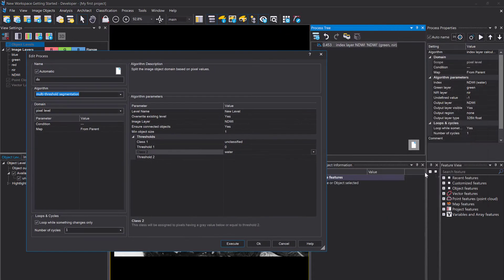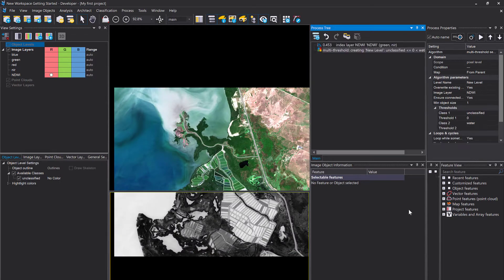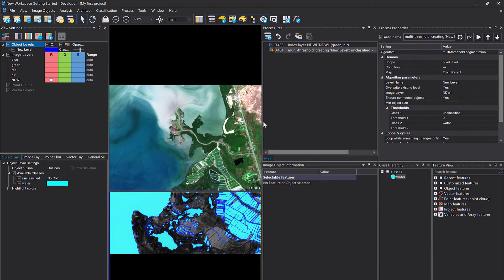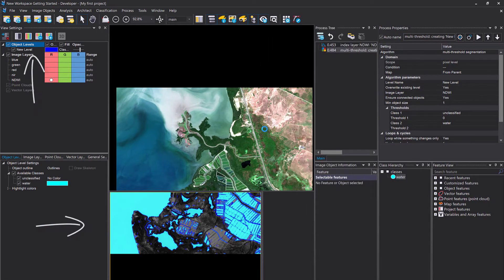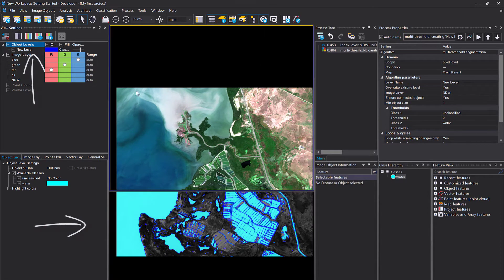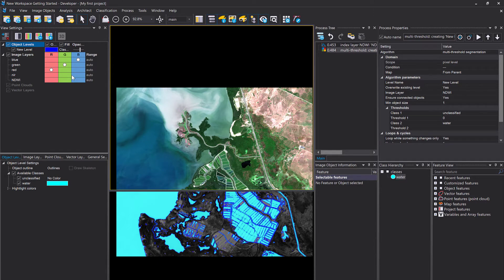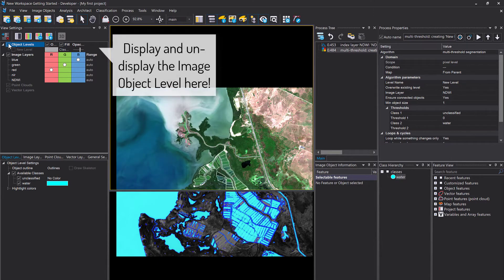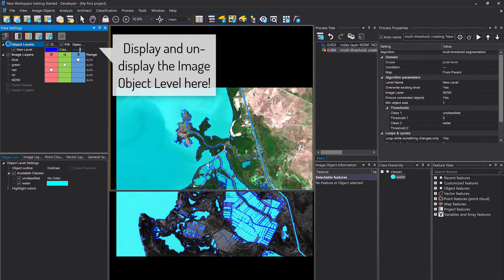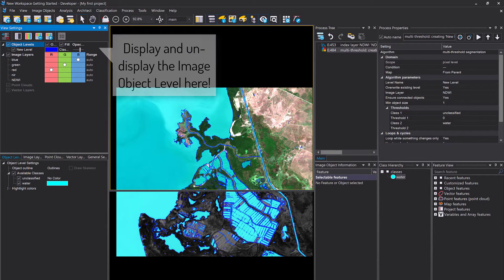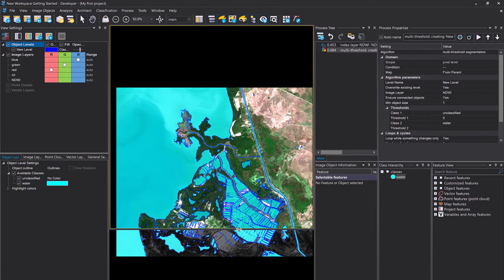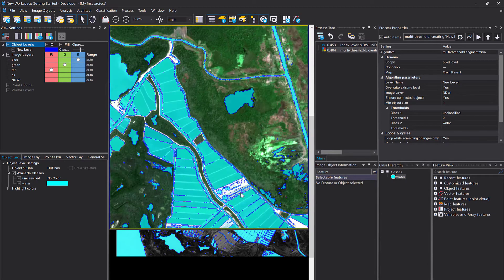It also pops up in the class hierarchy window right here on the right-hand side. Execute it, and here we go—we have image objects and already classified water. So that was pretty fast and straightforward, right? We used one layer, one threshold, and classified water. All the blue things that you see here is water.